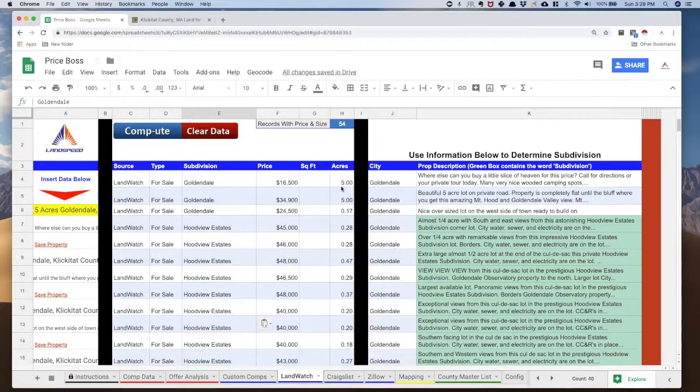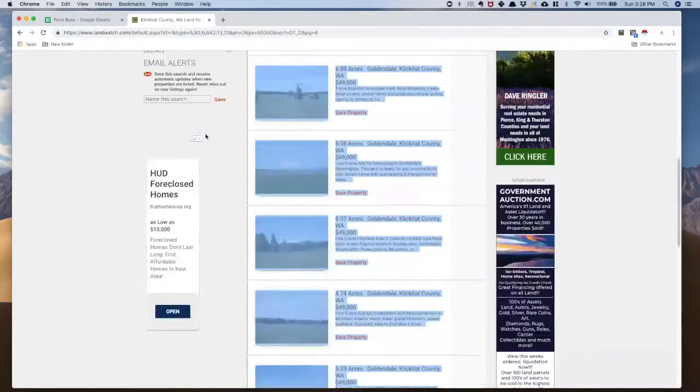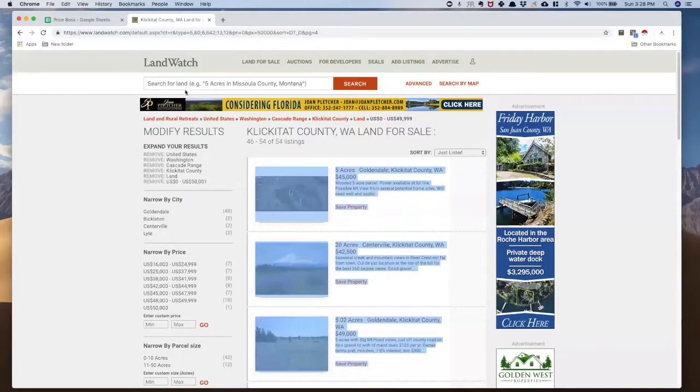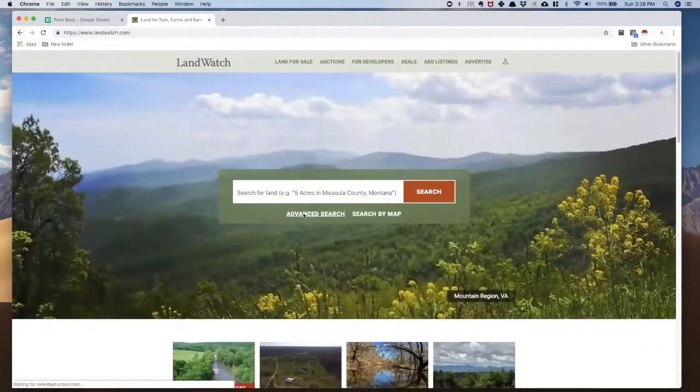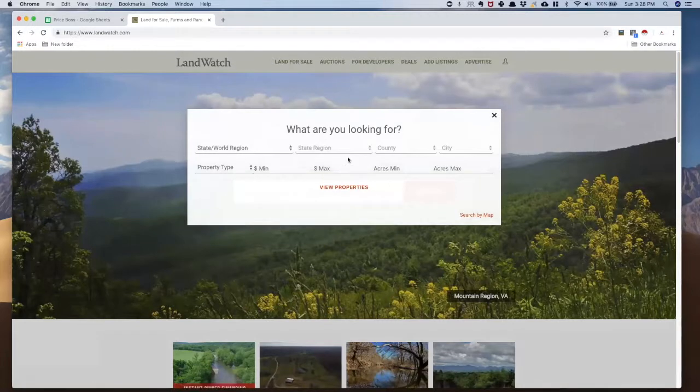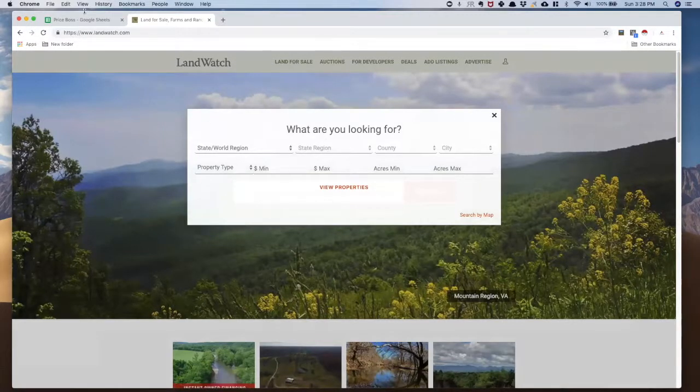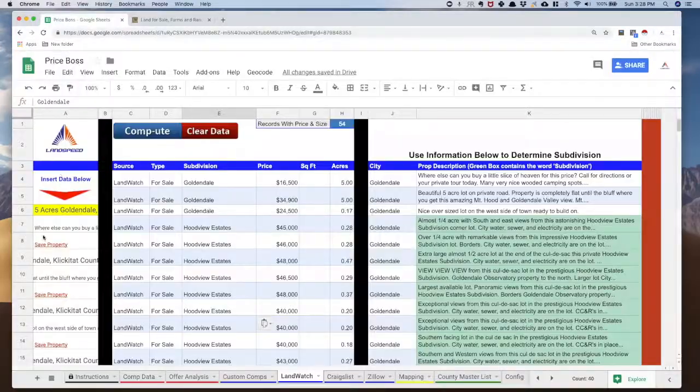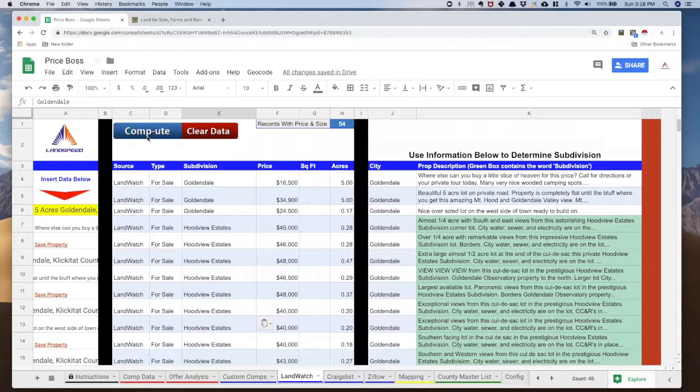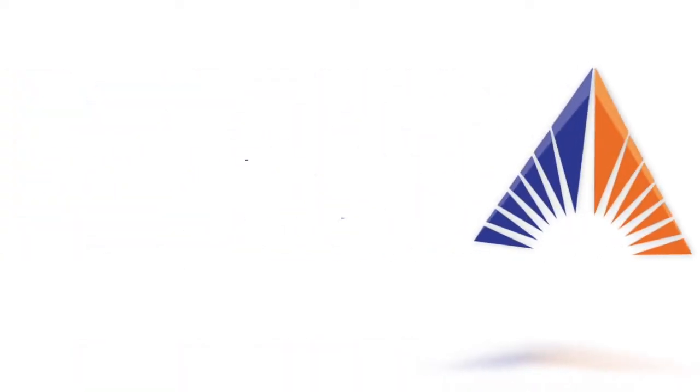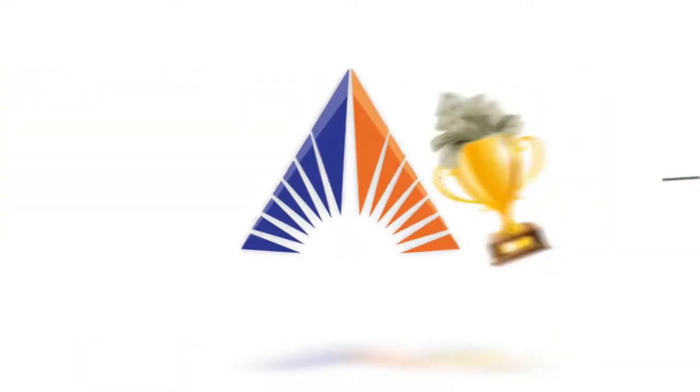But that's all there is to it. I just went to LandWatch, did a filtered search for the property that I wanted. Once I had it, I copied the properties from LandWatch, pasted them over here into my column A, and I hit this button. And the rest was done for me. And now all I had to do is figure out my subdivisions. And I'm ready to go. Good luck to you.